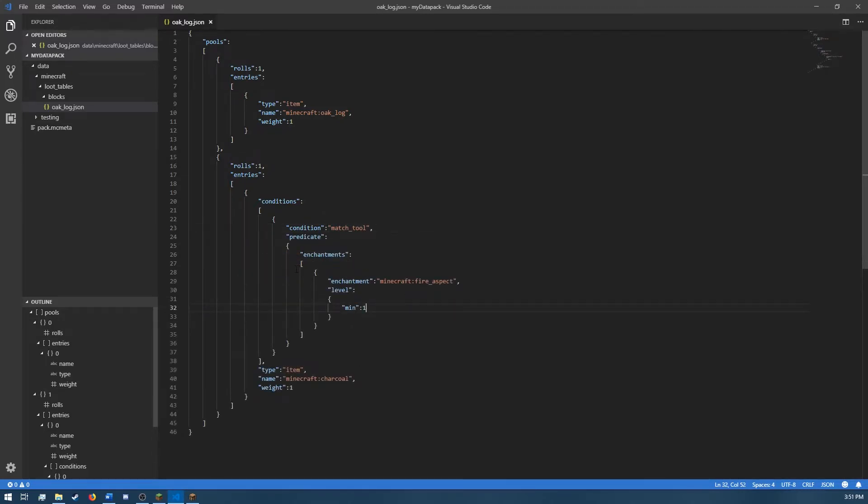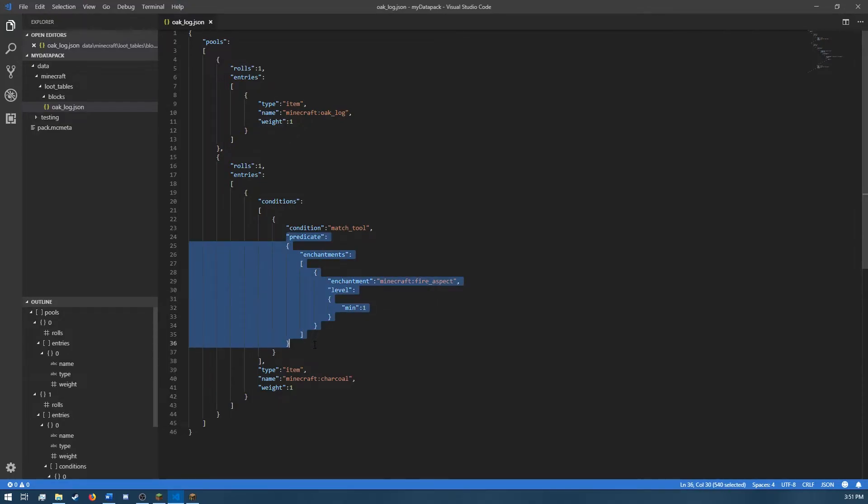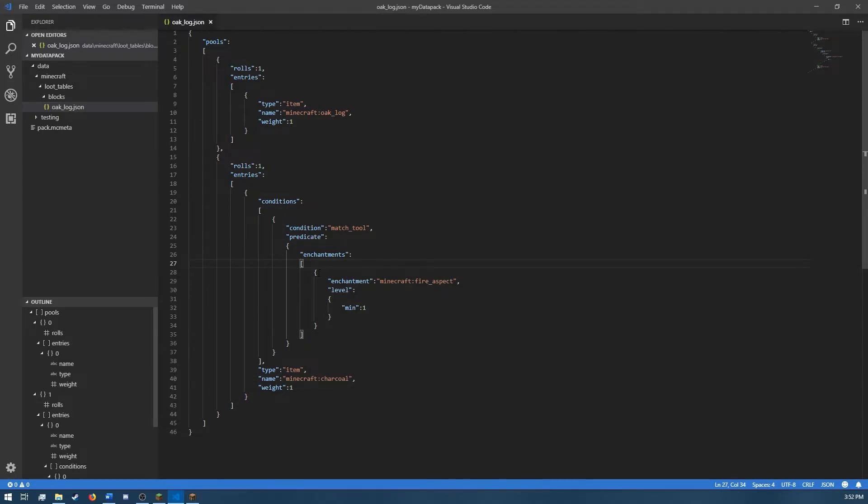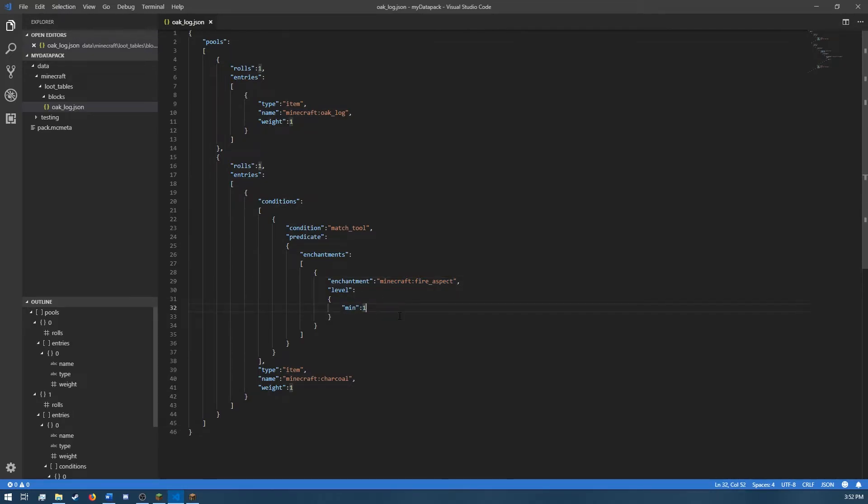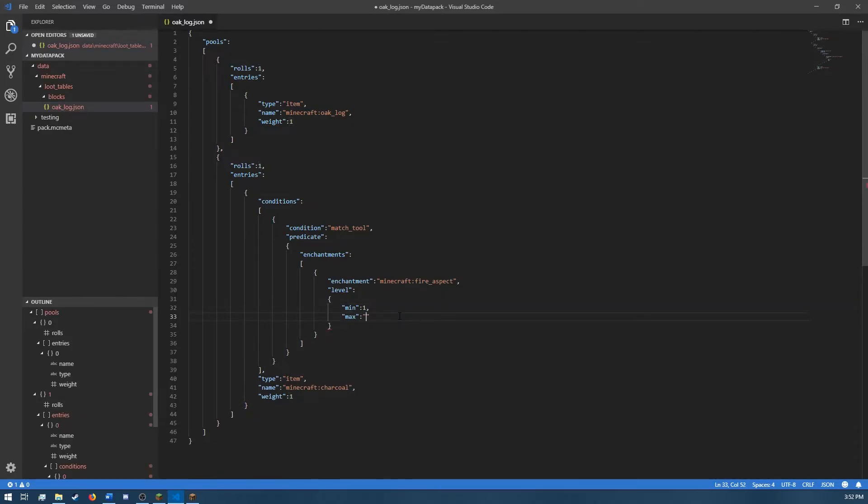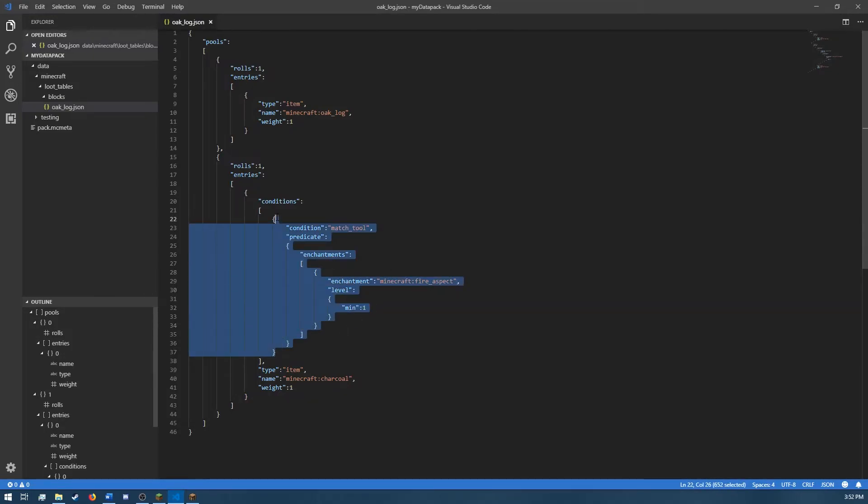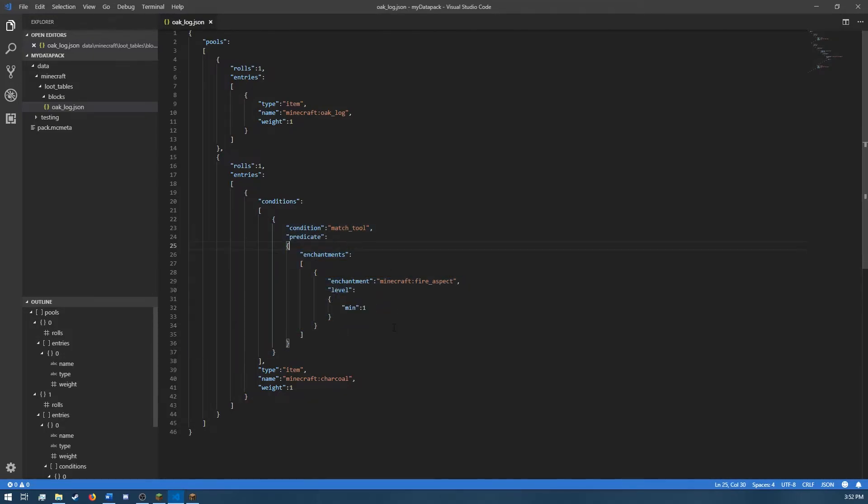Okay, so I'm done with our loot table. All I added was basically just this predicate. And the predicate is just a tag. And the predicate that we're using is the enchantments. And that's just a list of enchantments that you want to check that are on the tool. So I'm checking the enchant for enchantment fire aspect of a level with a minimum of one. You would specify also with a max, but we just want to make sure that the enchantment is at least on it. It doesn't matter what level it is.